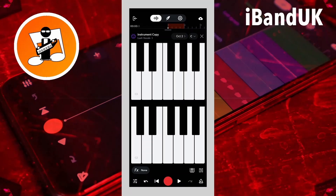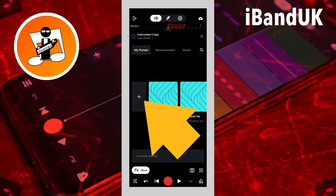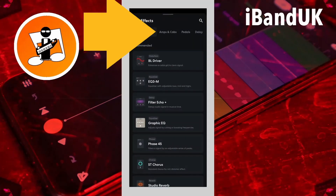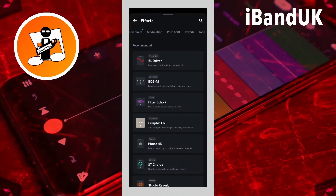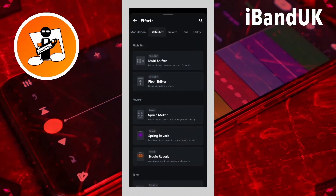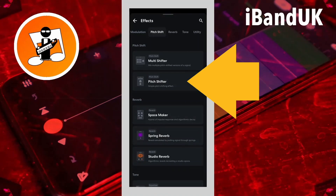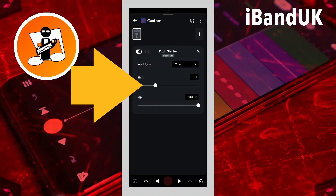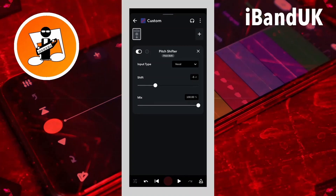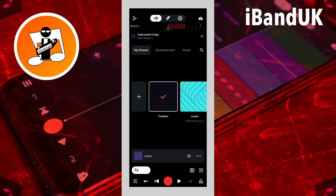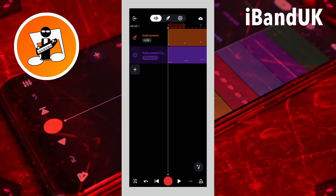Now I want the Lush Vocals in a higher octave. Tap on effects, then tap on the plus icon. Scroll through the tabs and tap on the pitch shift tab, then tap on pitch shifter. Now drag the dot on the line below the word shift all the way to the right so it says 12ST in the text box — this will make the vocals one octave higher. Then tap on the back arrow and tap on the X icon. Now when I tap on the play icon I can hear both virtual instruments, and the vocal sounds are one octave higher.